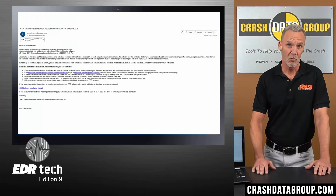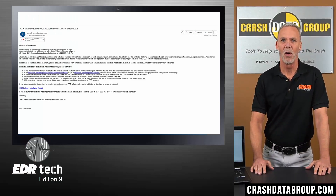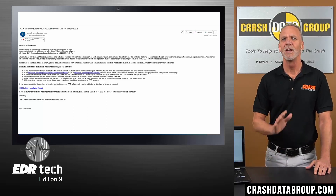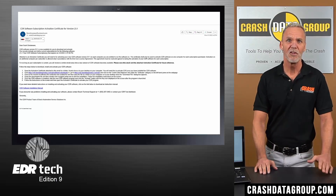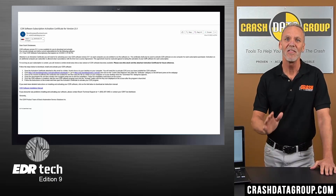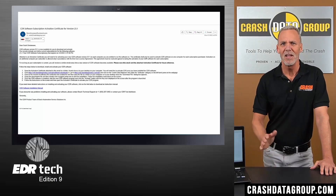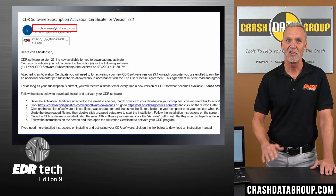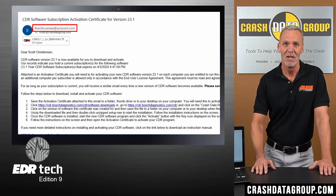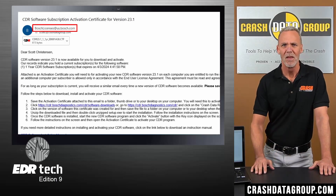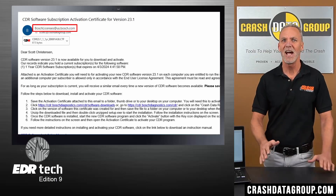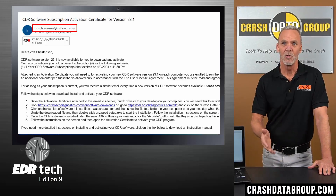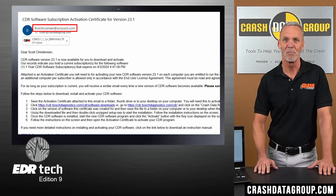Whenever you purchase a new software subscription and have completed the opt-in requirements, or a new version of CDR software is released within your subscription period, you'll receive an email with installation instructions and a software activation certificate in the form of an attachment. The email contains some important information. First, the email is sent from boschlicenses@us.bosch.com, not from Crash Data Group. As a Bosch distributor, Crash Data Group has limited access to the Bosch software license management system, and triggers the Bosch system to send an activation certificate upon purchase.